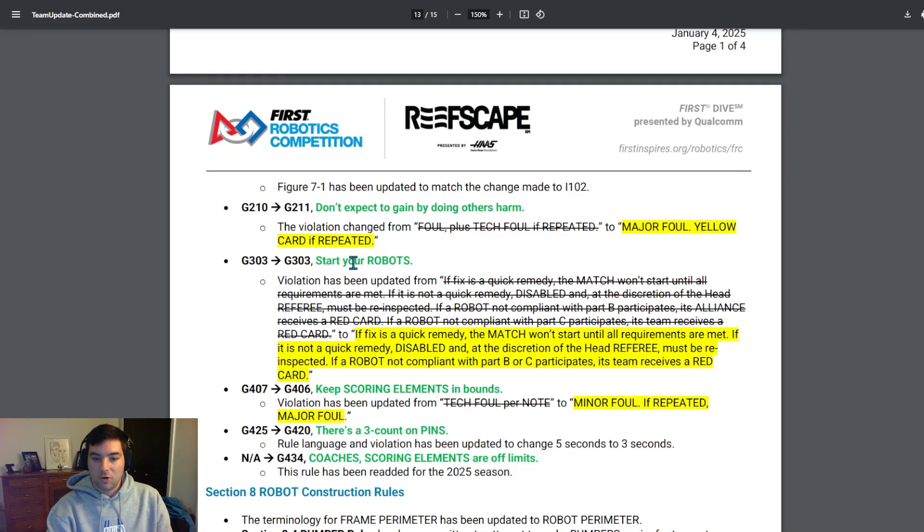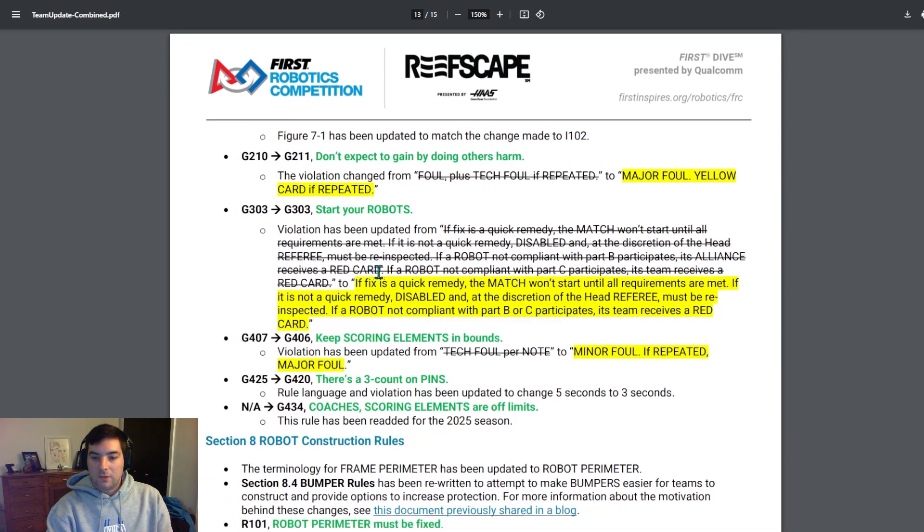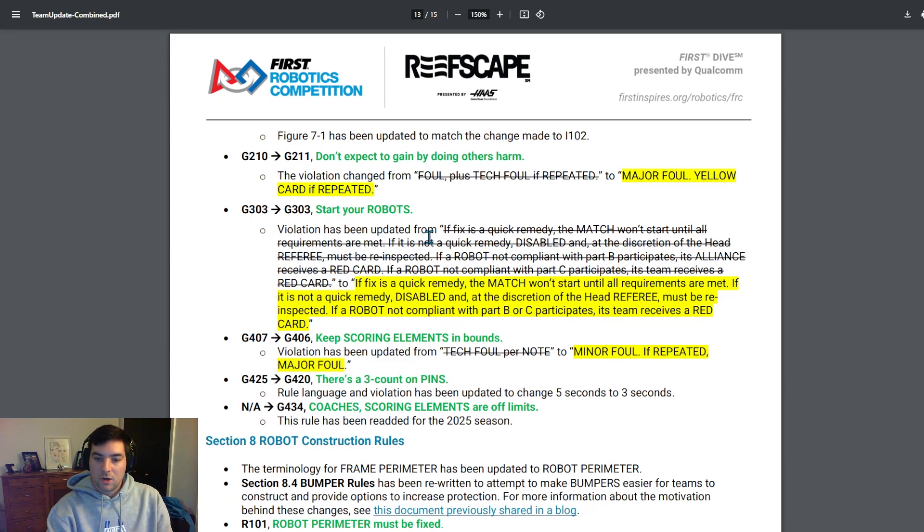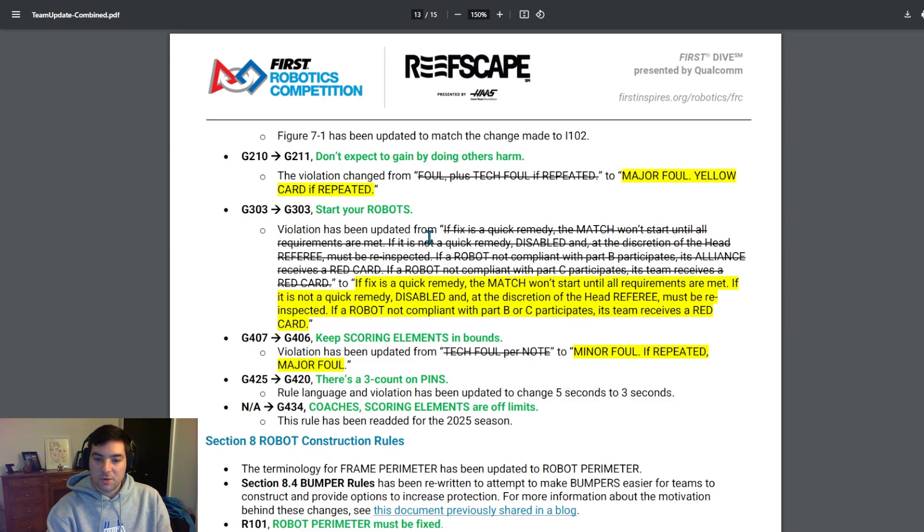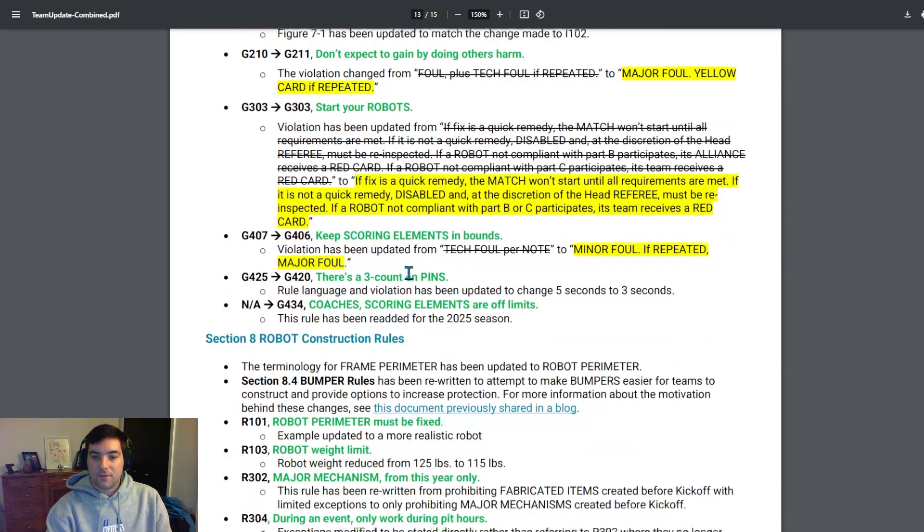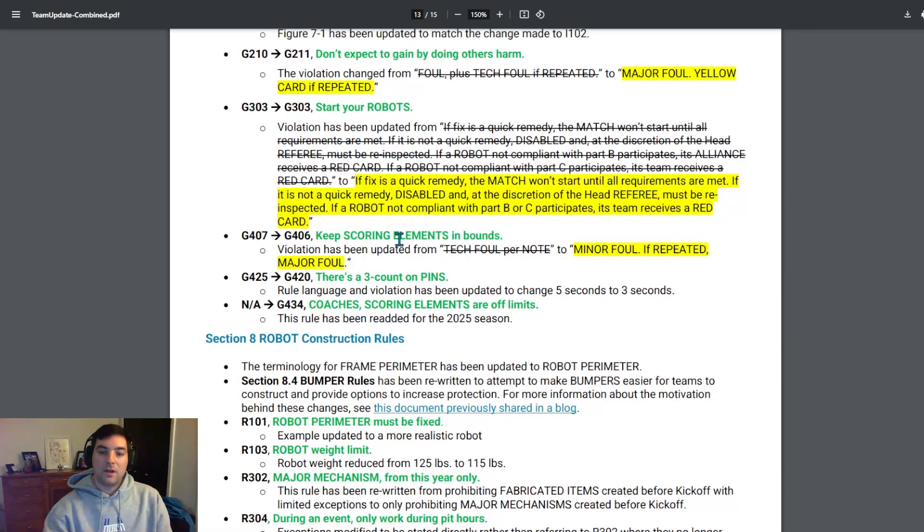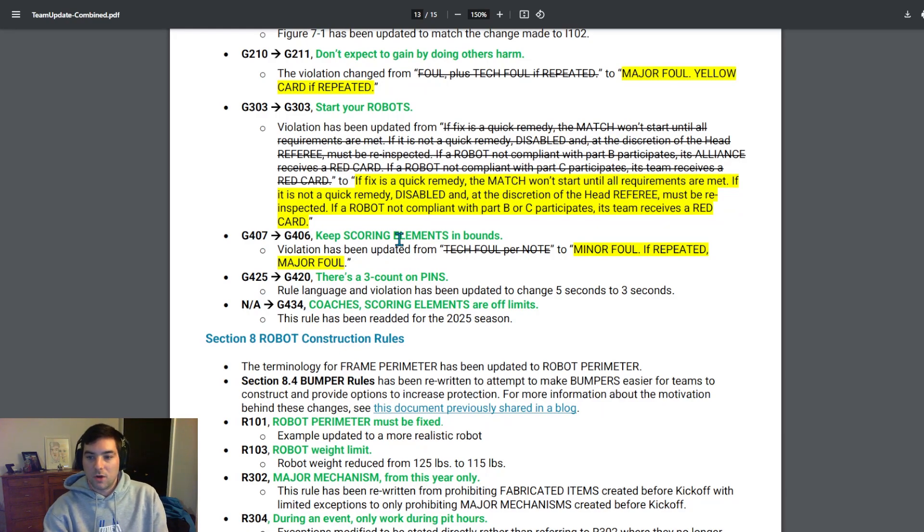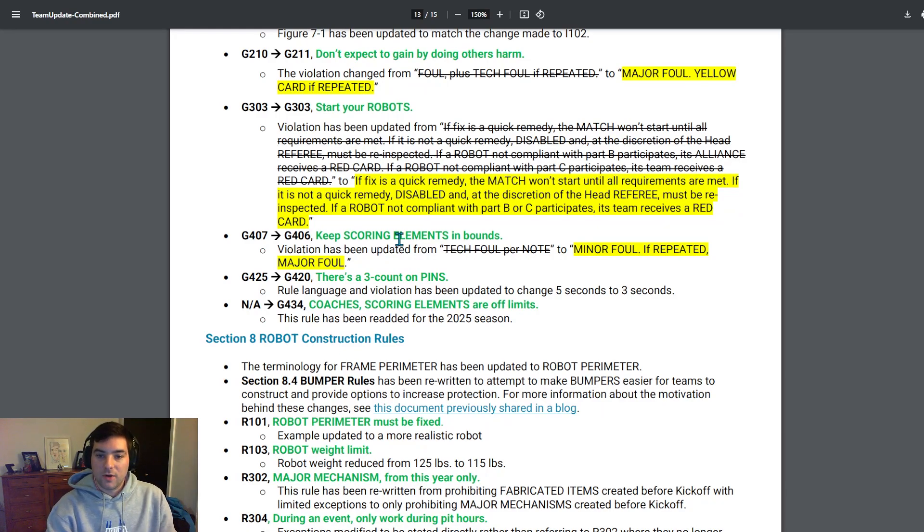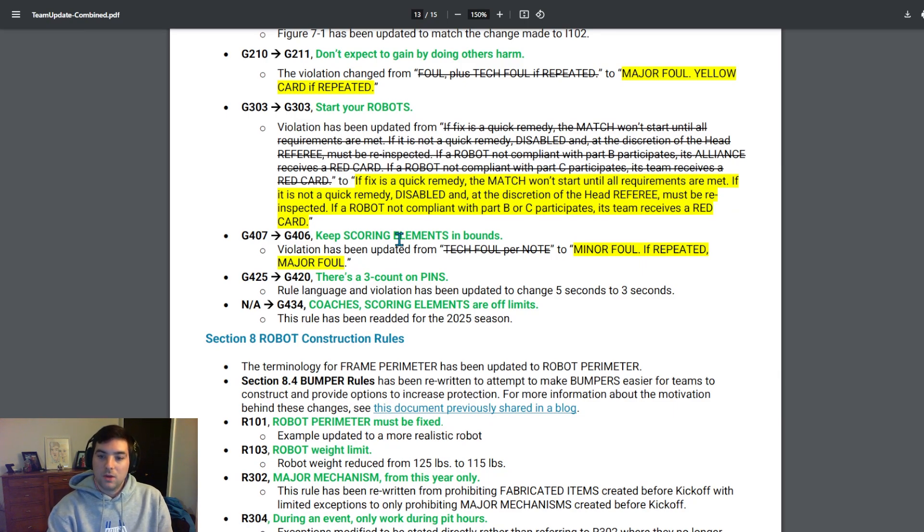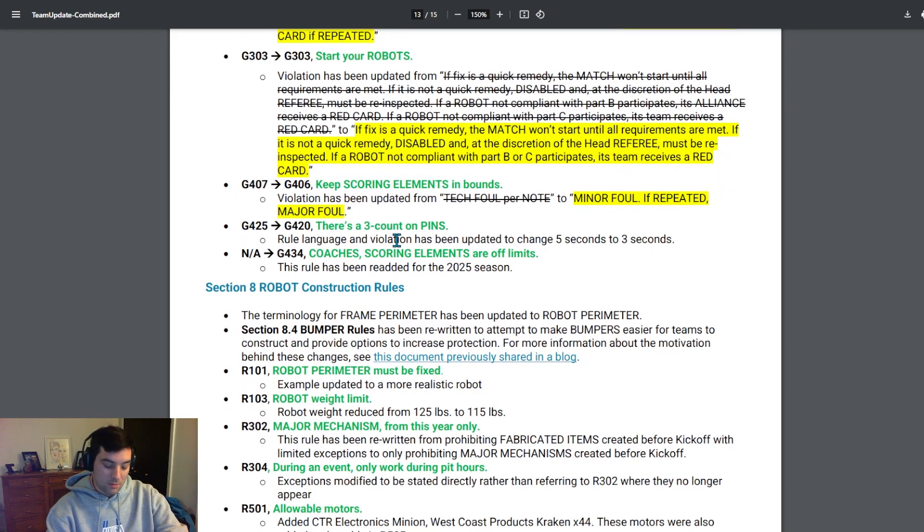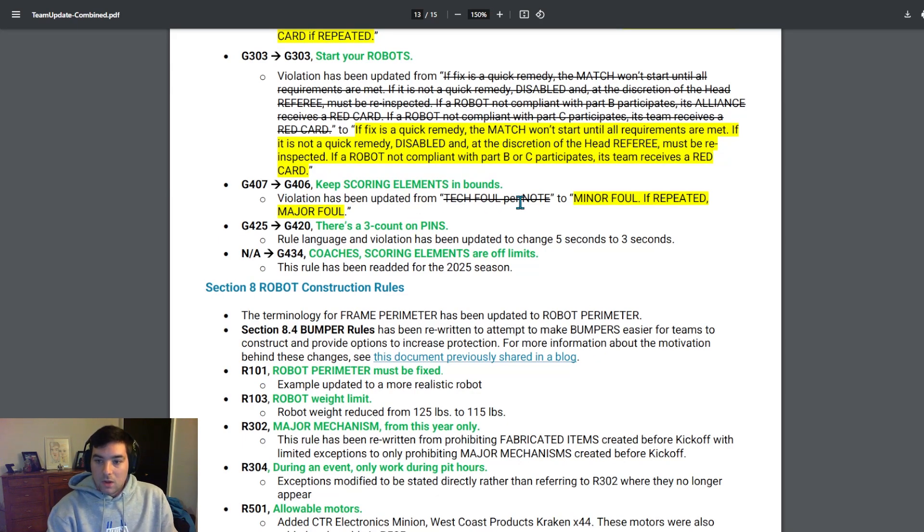G303 start your robots has changed. They've added a line. If a fix is a quick remedy, the match won't start until all requirements are met. If it's not a quick remedy, they will all be disabled and at the discretion of the head referee must be reinspected. If the robot not complied with part B or C participates, the team is just a red card. So I like the fact that they have the caveat in here. If a quick fix is able to be used and the match won't start until all requirements are met, there is an opportunity if it's a quick remedy to solve it quickly and hopefully be able to make that respective match.